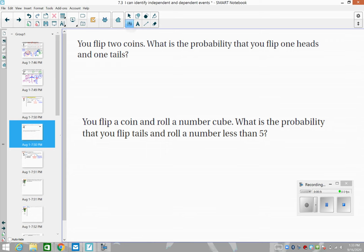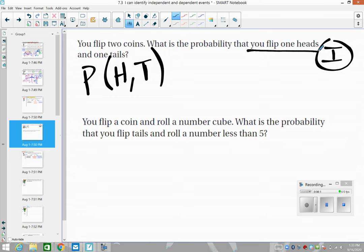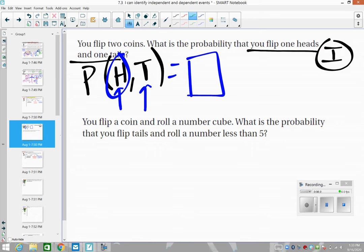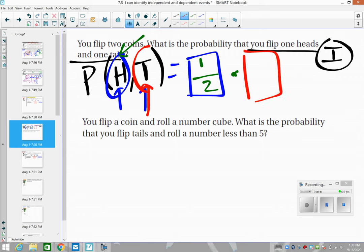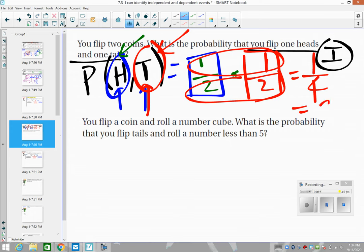What is the probability if you flip two coins — independent events — and you want heads on the first coin and tails on the second coin? The probability of heads on the first coin is one out of two. Multiply that by the probability of tails on the second coin, also one out of two, since there are two sides and only one is tails. Multiply the tops and multiply the bottoms: one times one over two times two gives one out of four.